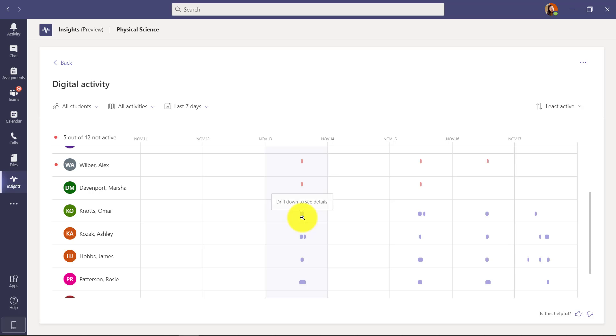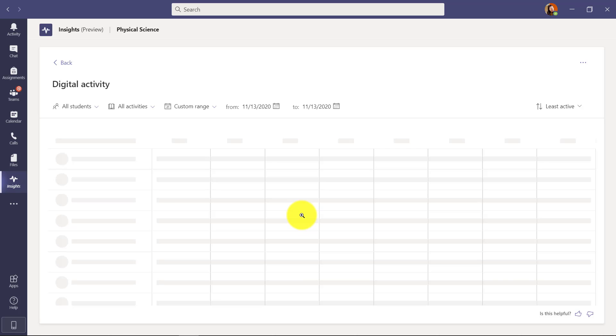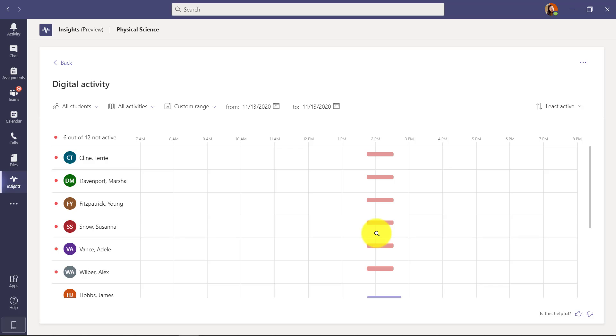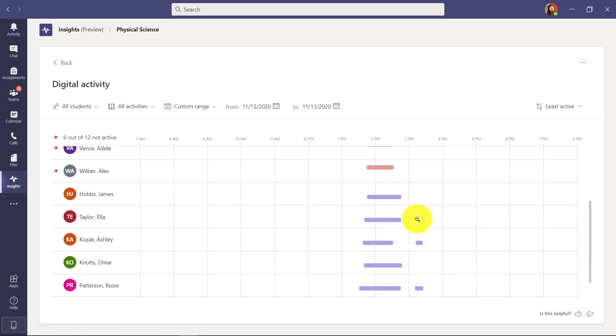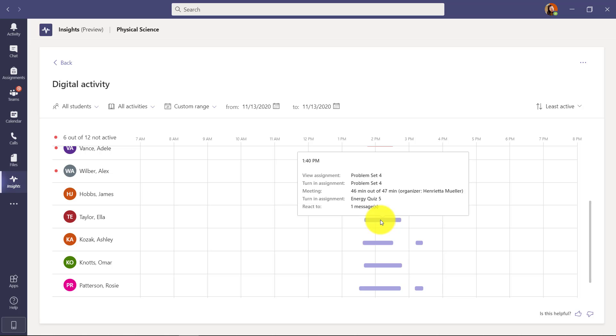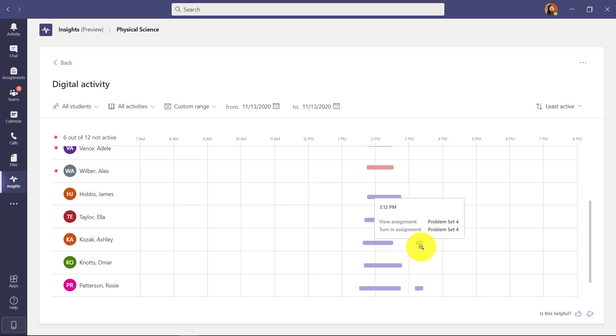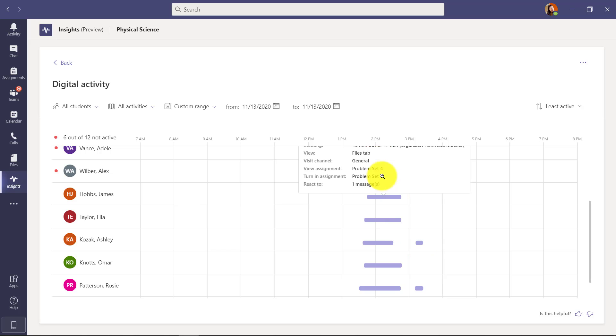Now if I want to drill in, I just click the little magnifying glass here and it takes me farther in so I could see from these different students what was happening. So I can hover here and I can see the assignment Problem Set 4 - it was turned in. There's a message and there's other information like here - view an assignment, turn an assignment. If I hover up here I can show that.